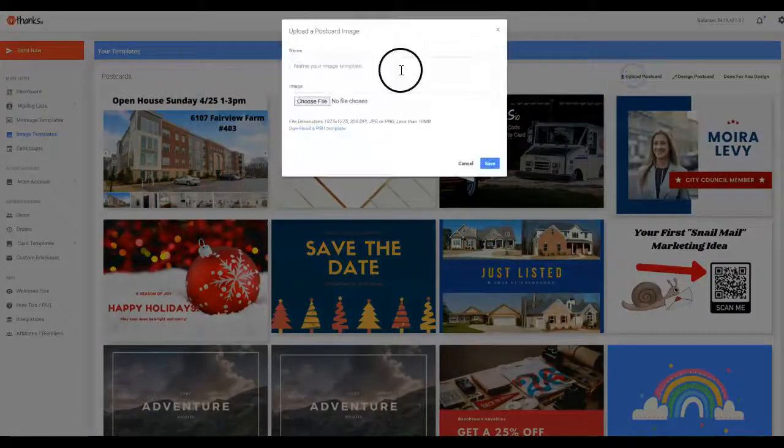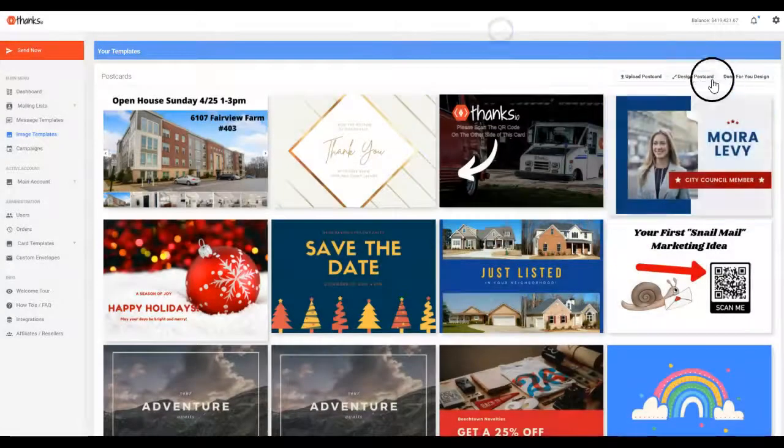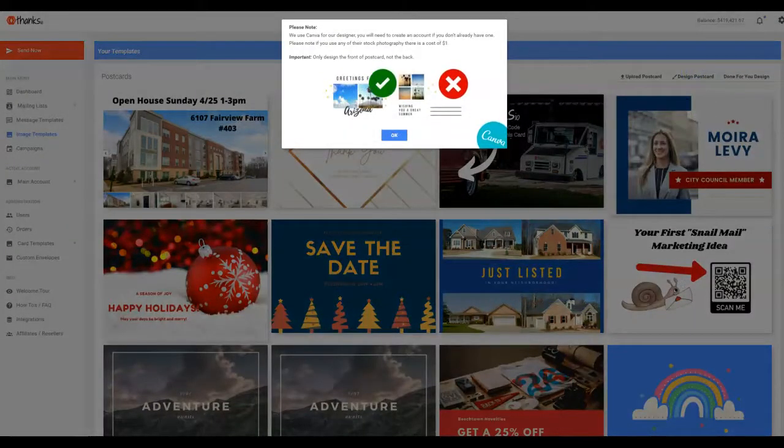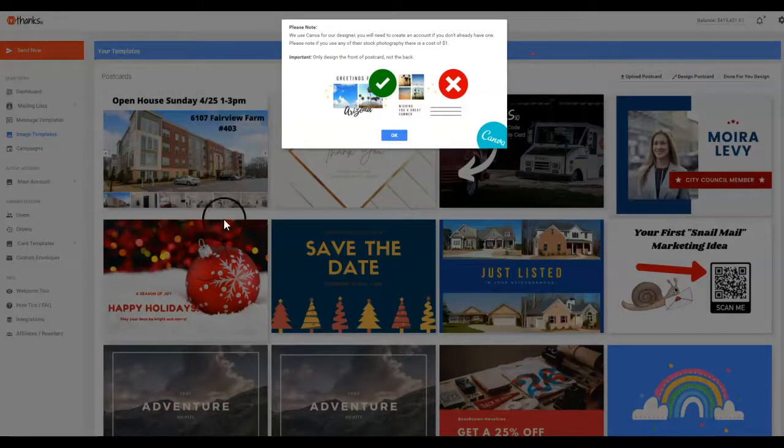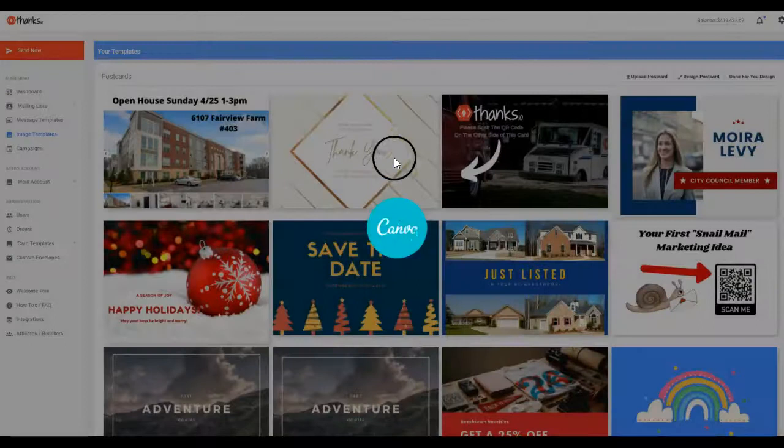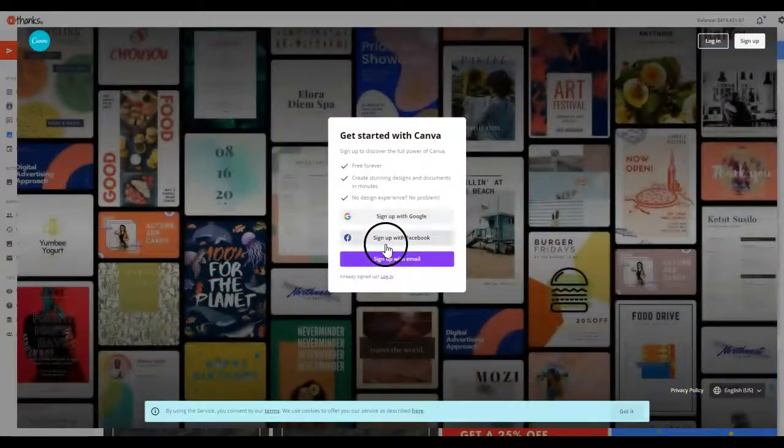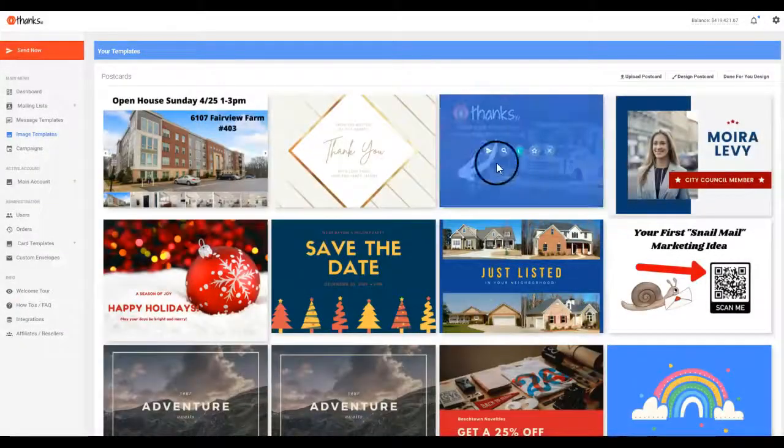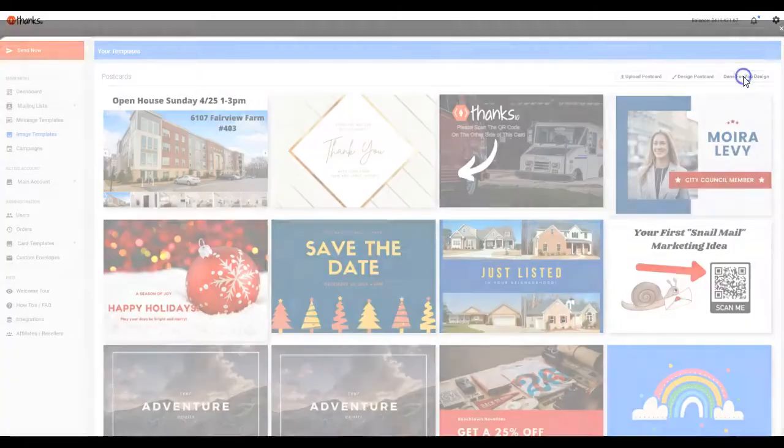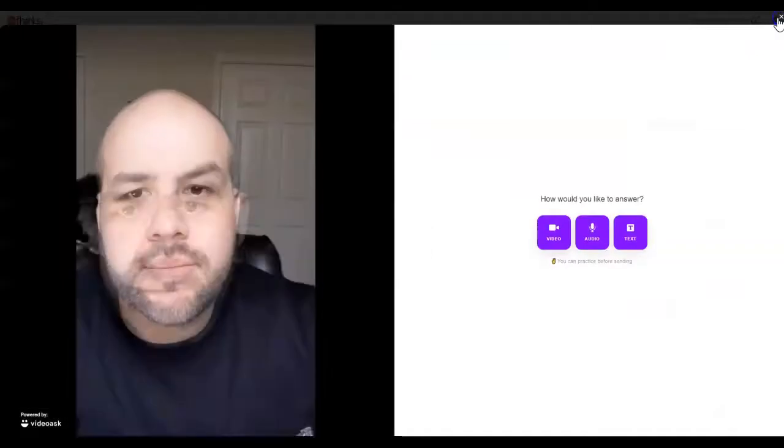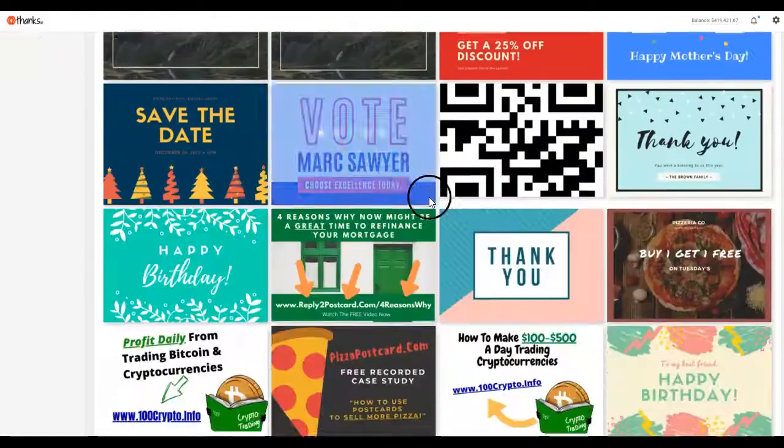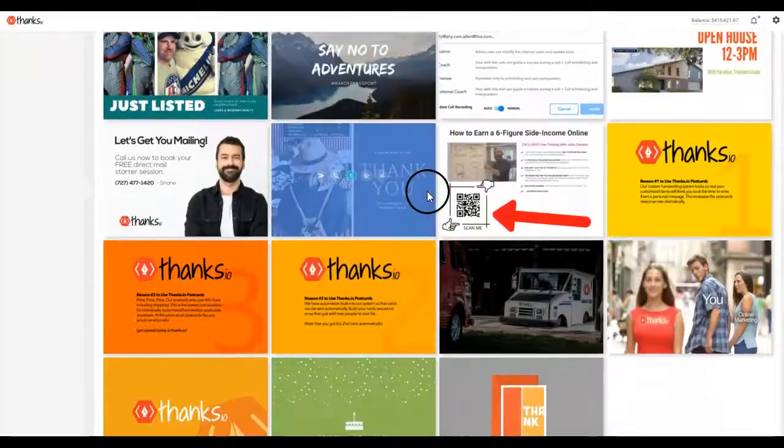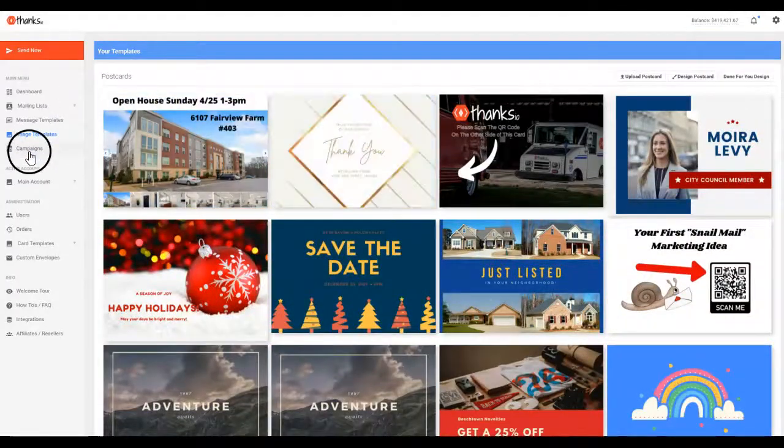You can design a postcard using our built-in Canva integration, which is actually probably the most popular way that our users design cards. They just go ahead and click OK. They pop into Canva and they are good to go right here and can start designing and automatically pushing things into the Thanks.io system. And then we also offer a done-for-you design service. If you want our designers to design you a campaign and a card, you can hit that button and let us know.